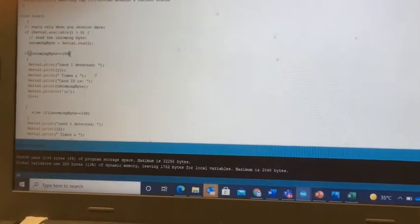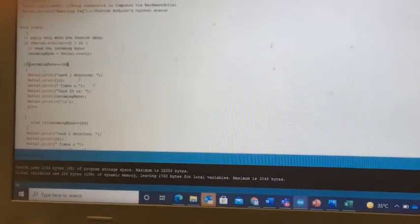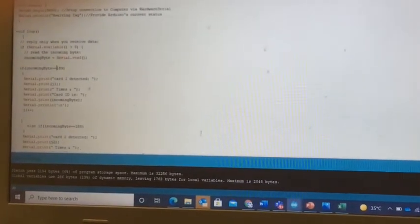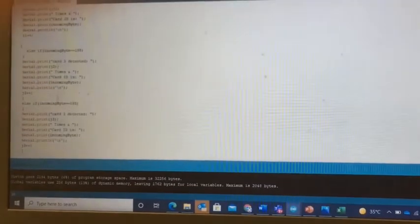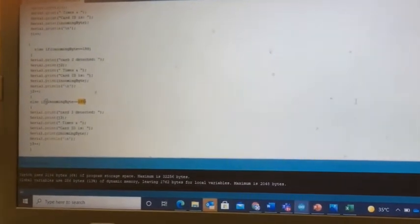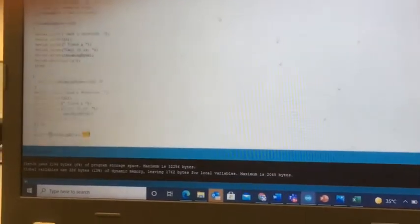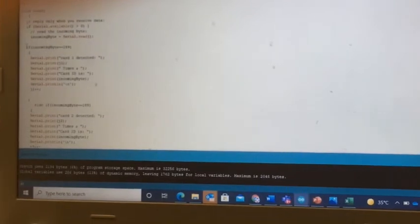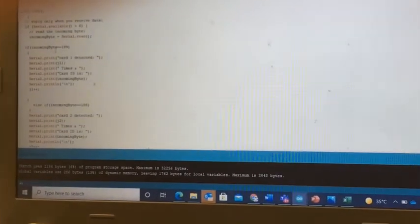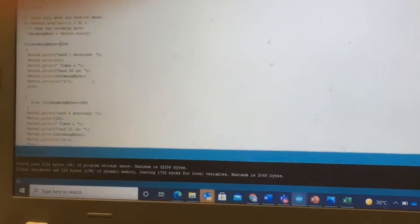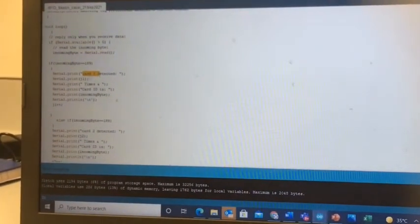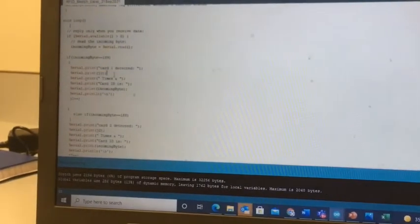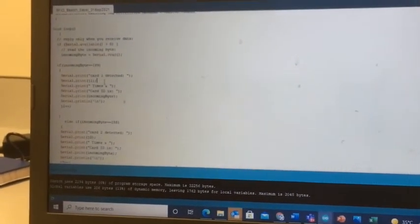One of the cards is having 189 and another card is having 188. These are the decimal equivalent of those hex numbers. The third card is having 185. I can use these numbers to differentiate between these three cards. A simple if statement is written here and once that specific card is detected then it displays Card 1 detected. You can also have a counter to count how many times Card 1 is being detected.